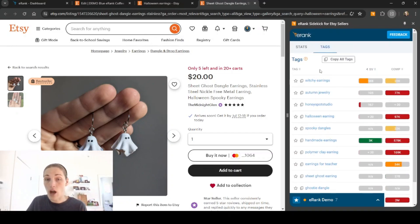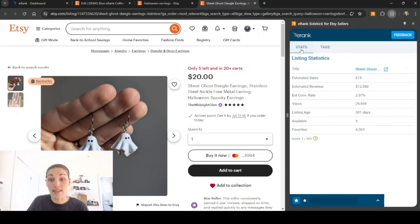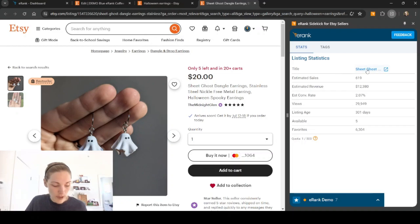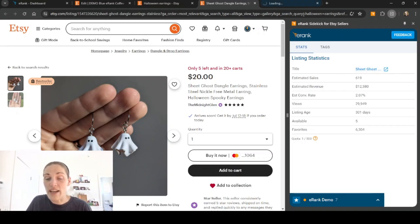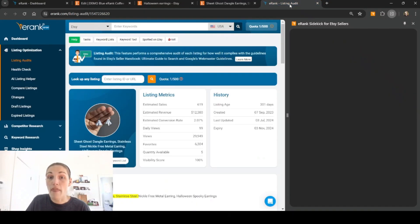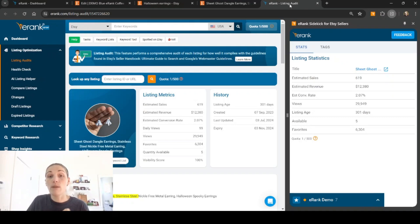And then you can also click on tags and see the tags that are being used for this listing. Again, you can copy them if you like or star them for a keyword list if that's something else that you would rather do. If you see that the title is clickable, what you can do is you can click on it and it will bring you to eRank's listing audit page for that listing.